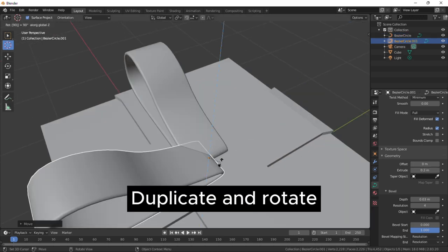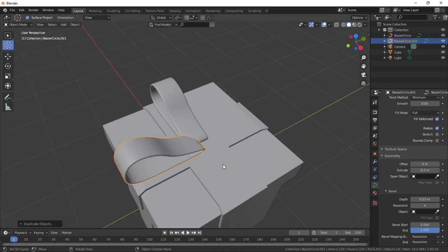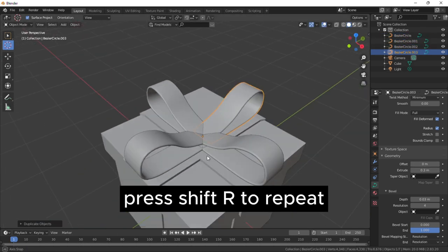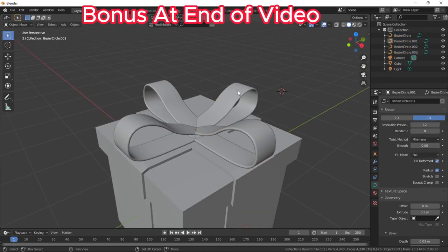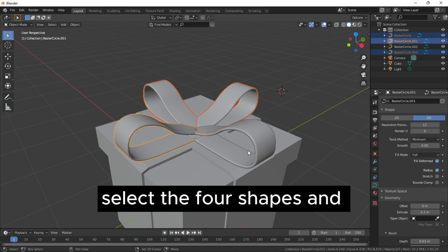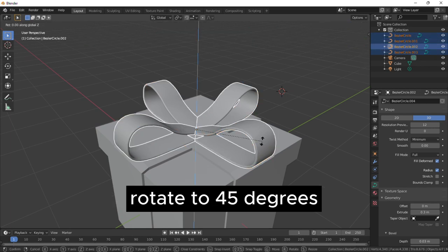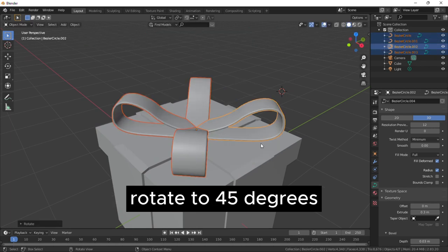Duplicate and rotate to 90 degrees. Press Shift R to repeat. Select the four shapes and rotate to 45 degrees.